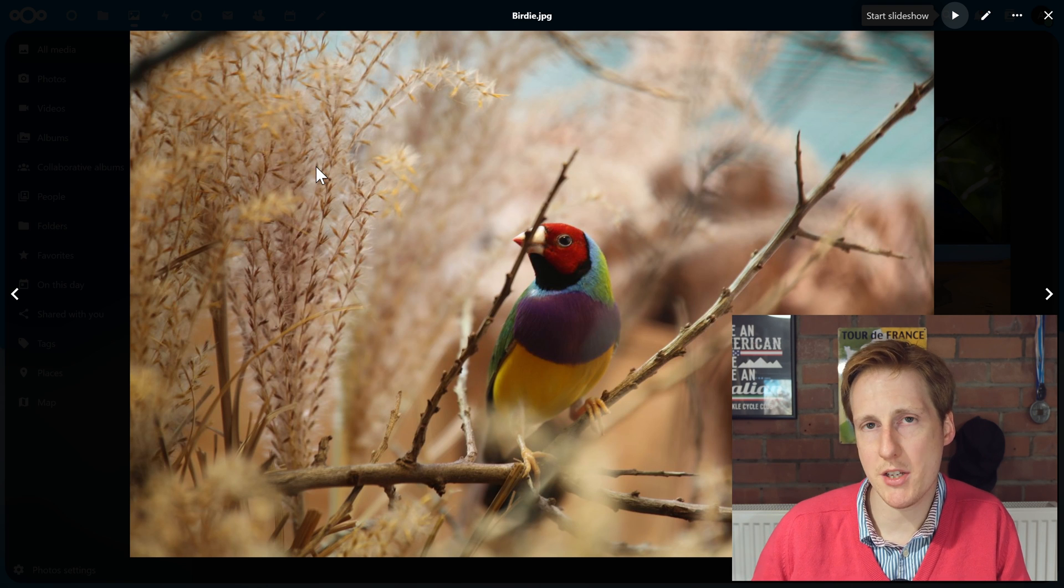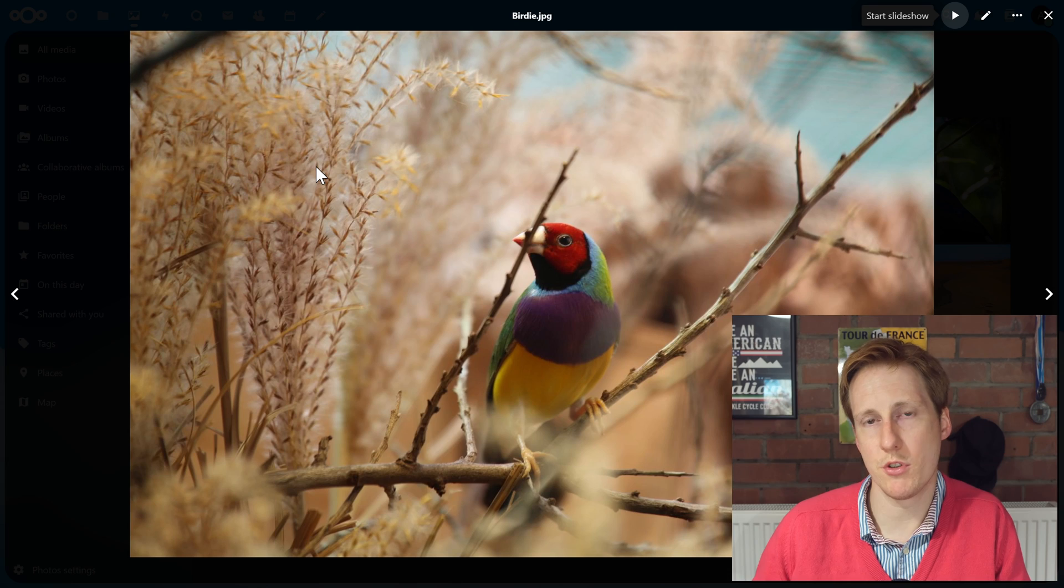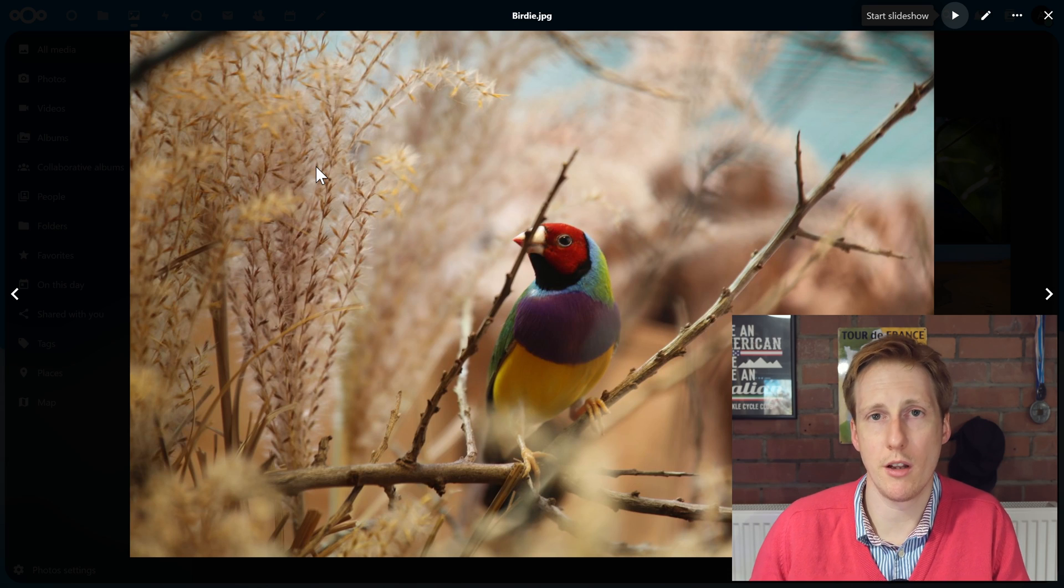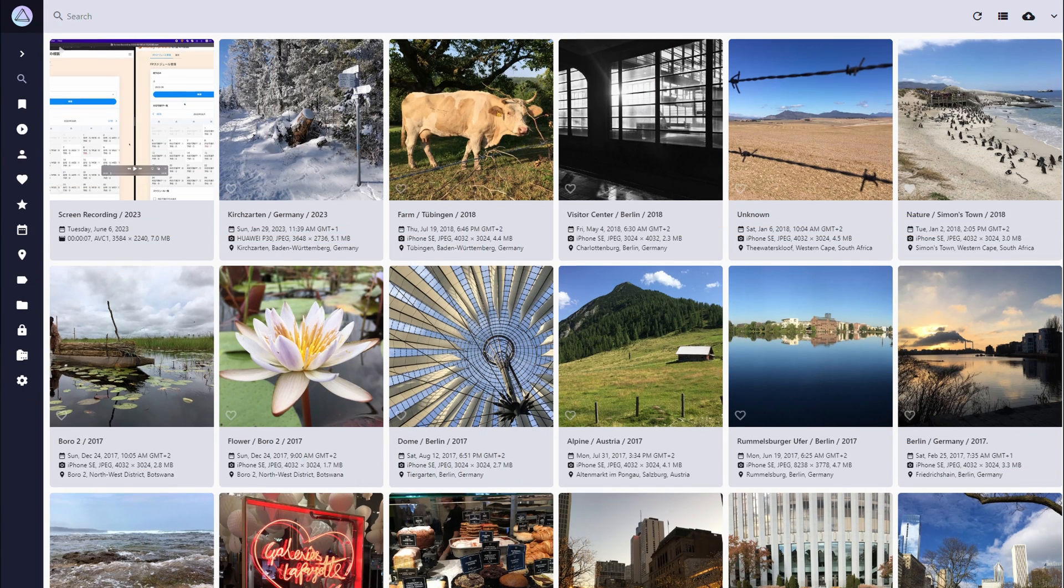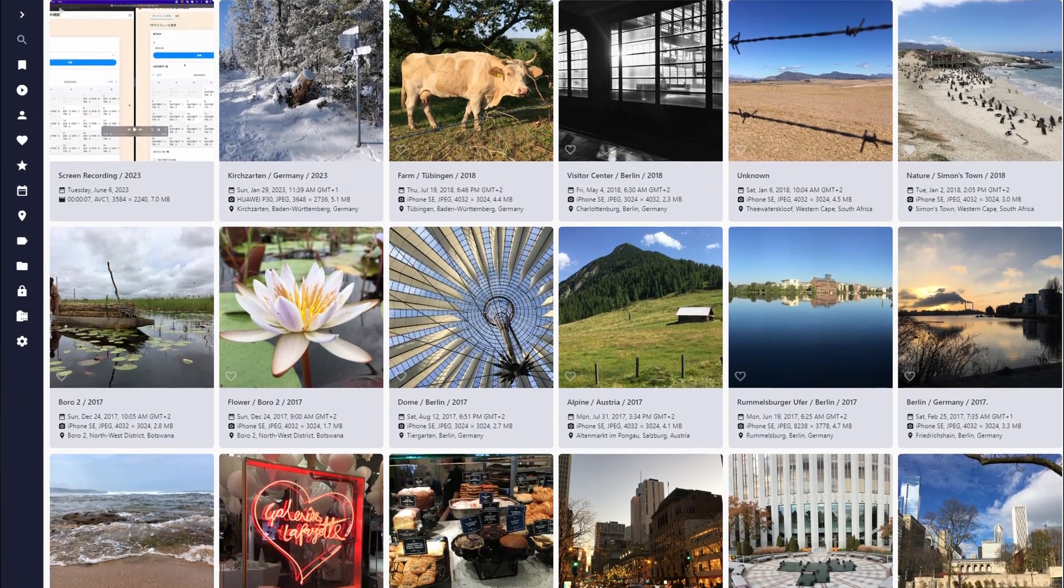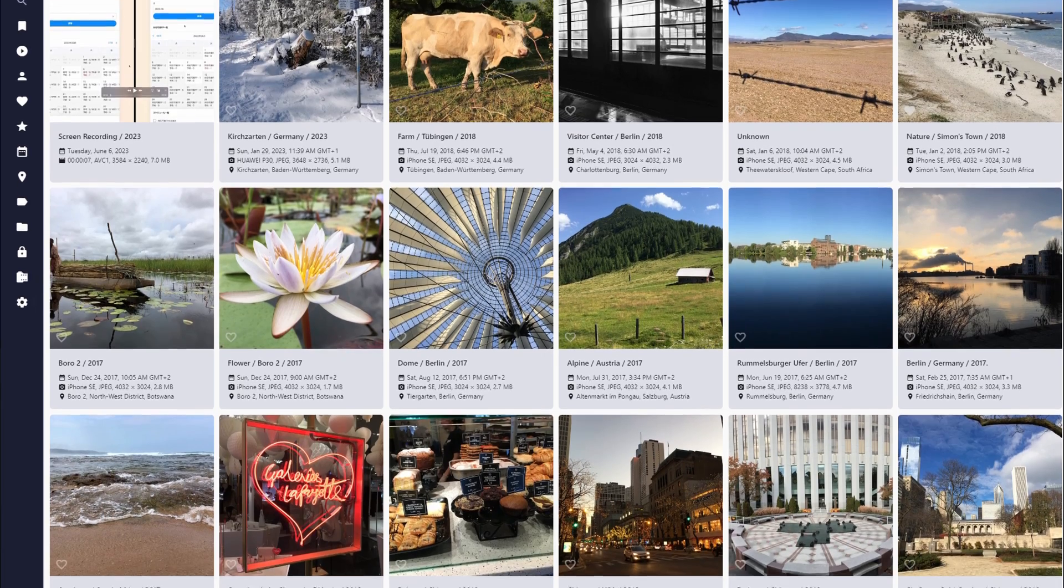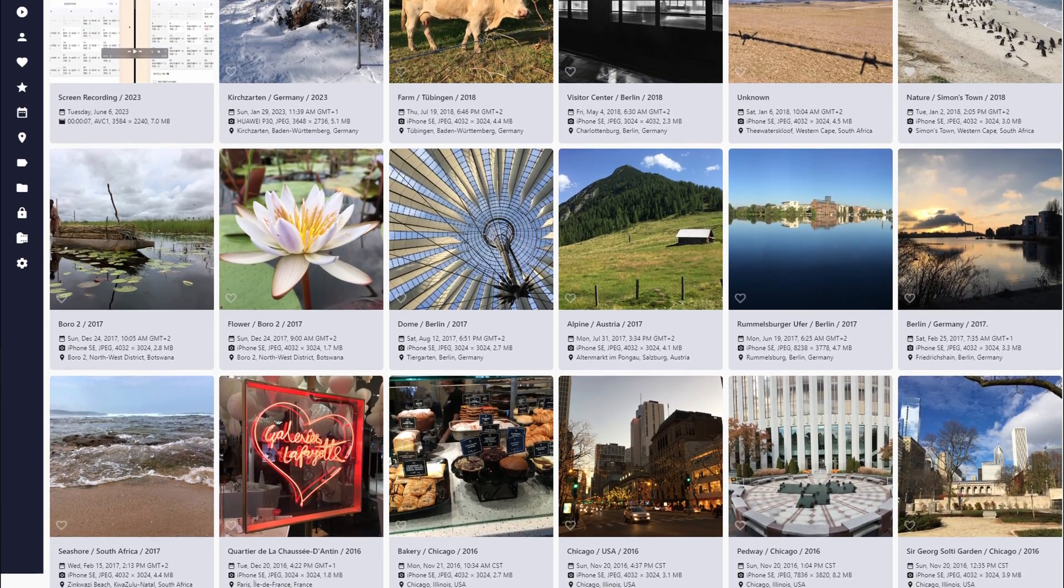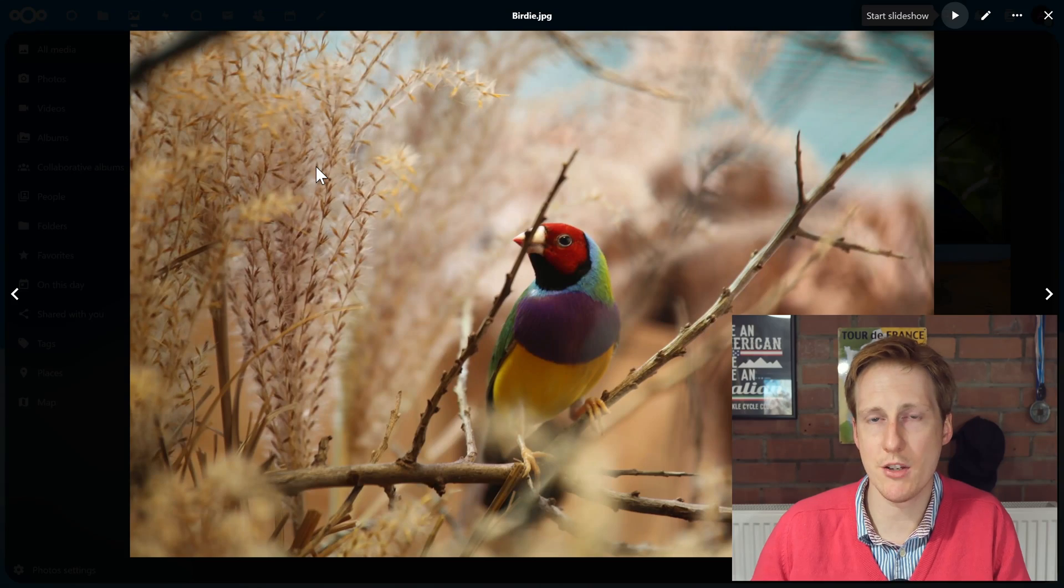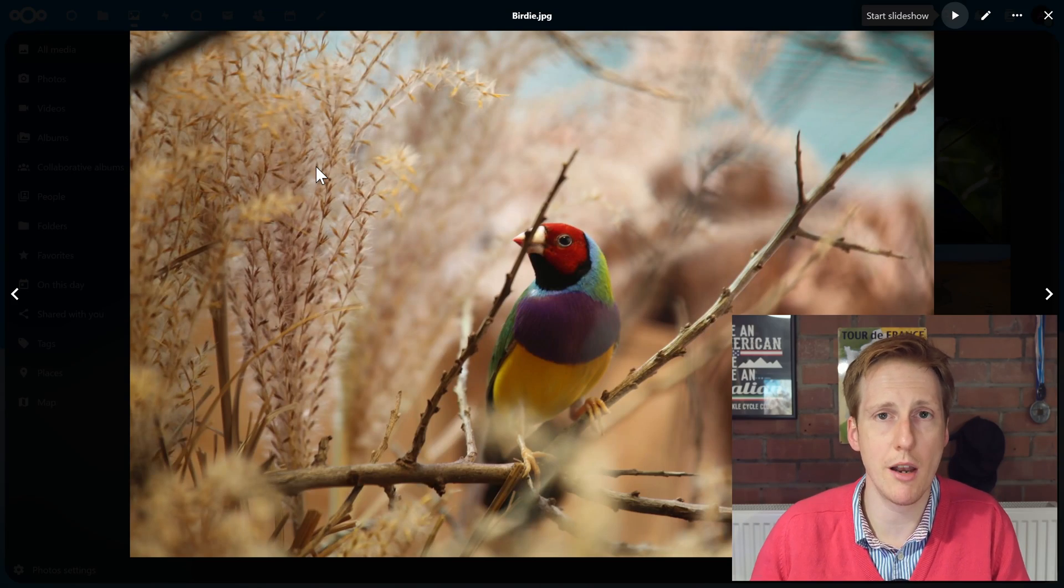Might not be the best solution for storing your photos. Something like Photo Prism, and I'll come on to that in another video, might be a better option. But as an all-in-one solution, it's pretty compelling.